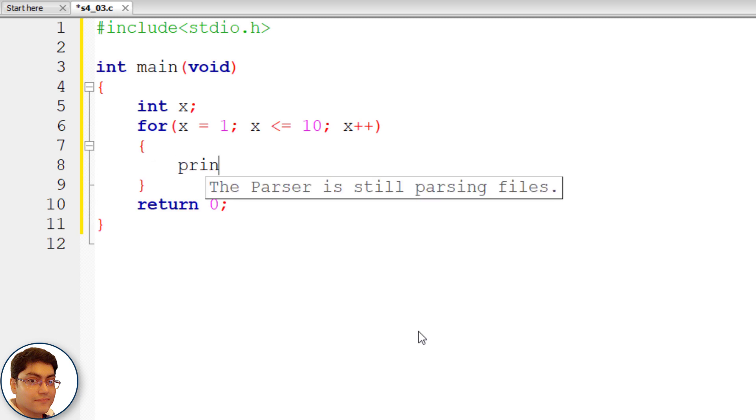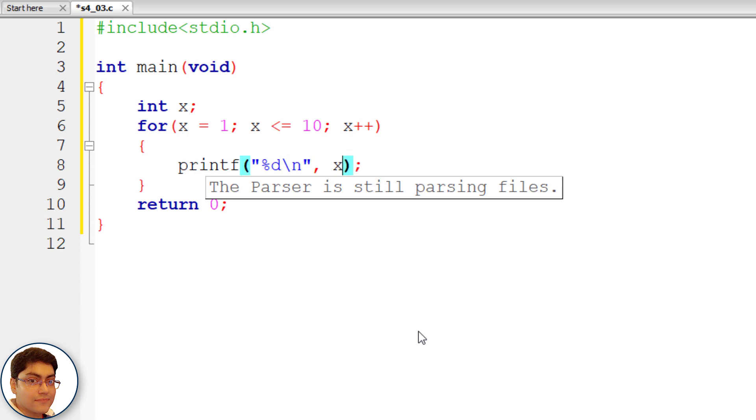Printf, open close parenthesis, semicolon, then double quotes. Write %d\n, x.